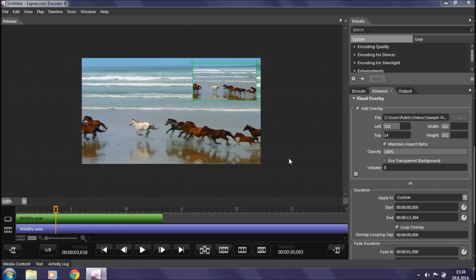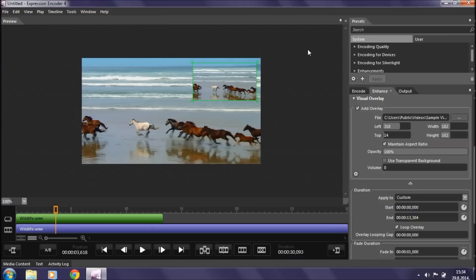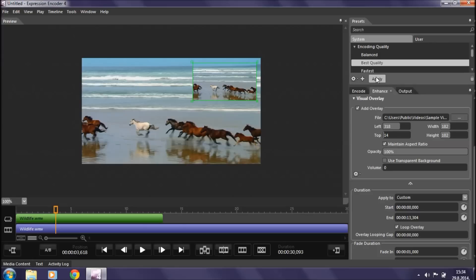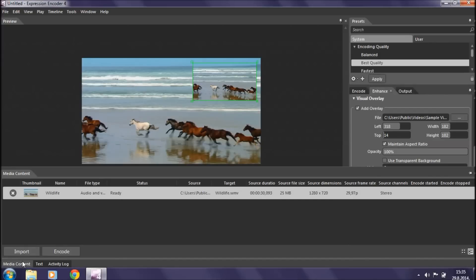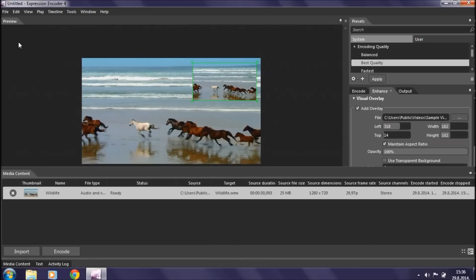When you finish editing, you want to save it. Go over to Presets — if you don't see this tab, go to Window and make sure there's a checkmark next to Presets. Click next to encoding quality, choose the best quality, and click Apply. Then go down to Media Content, click on it, and click Encode. It's like watching paint dry, so I'm going to pause this so you don't have to watch it. Once it's done encoding, you can import it to Windows Live Movie Maker and continue editing there.